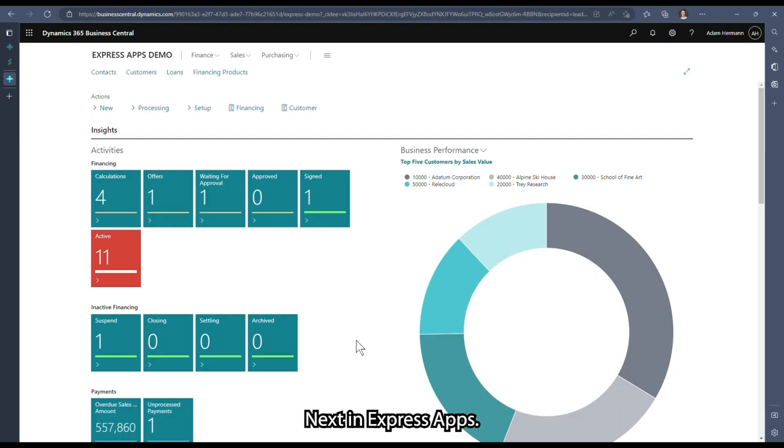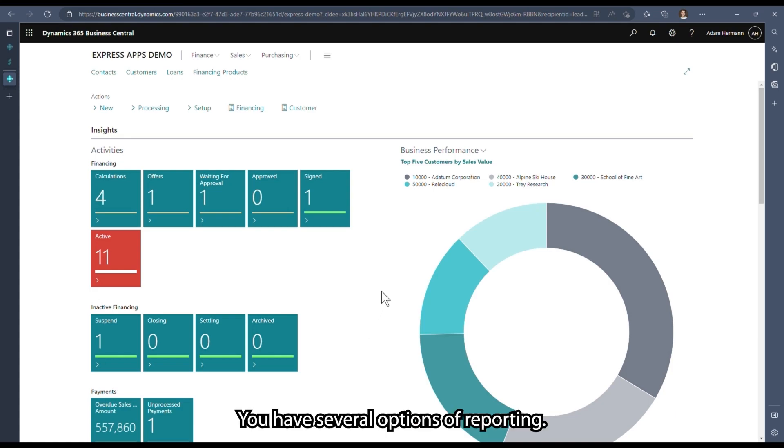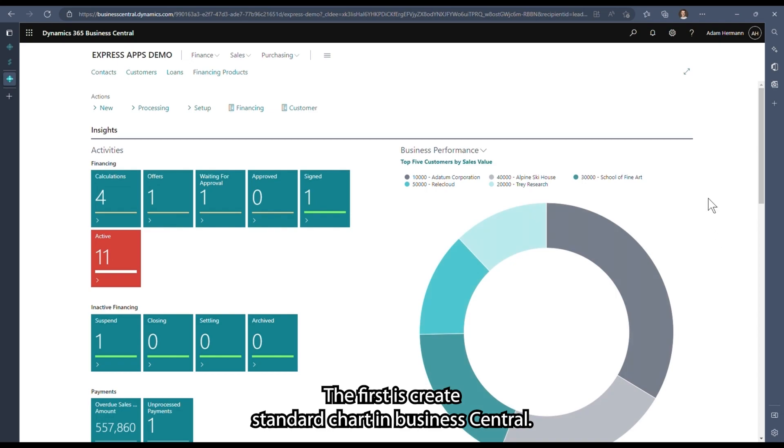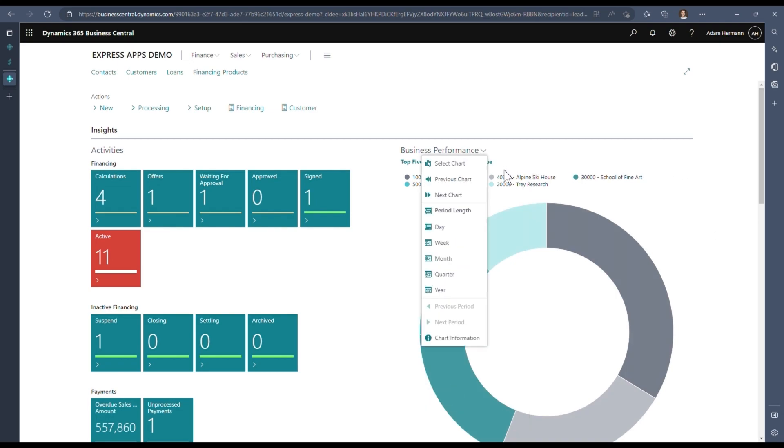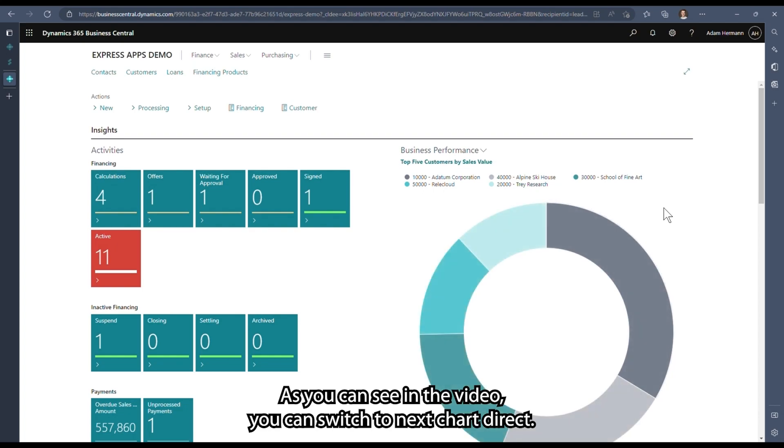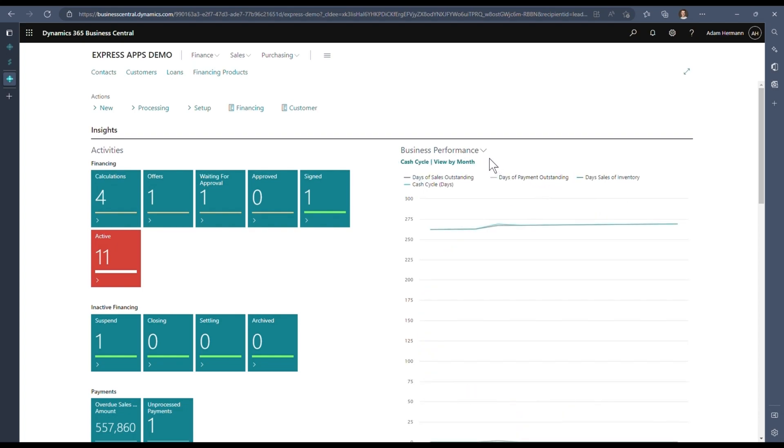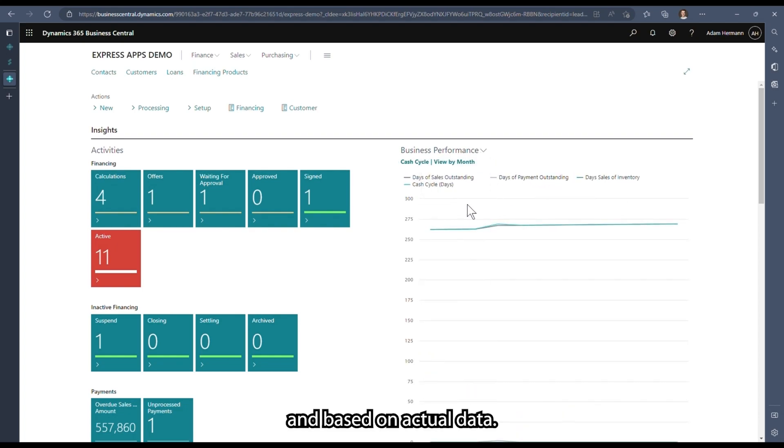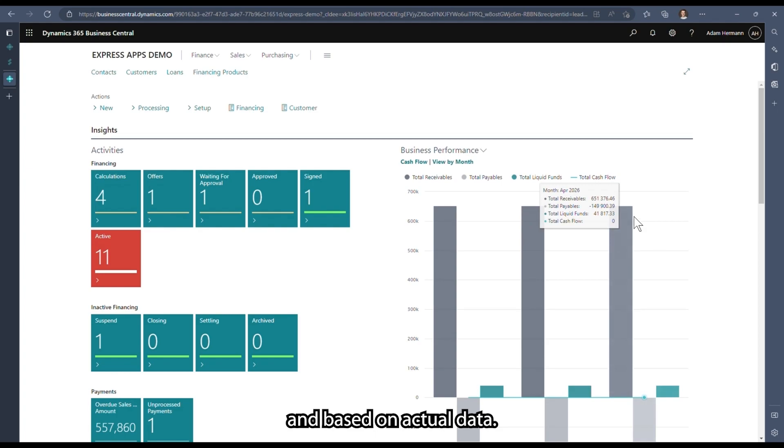In Express apps you have several options of reporting. The first is to create standard charts in Business Central. As you can see in the video, you can switch to the next chart directly. These charts are interactive and based on actual data.